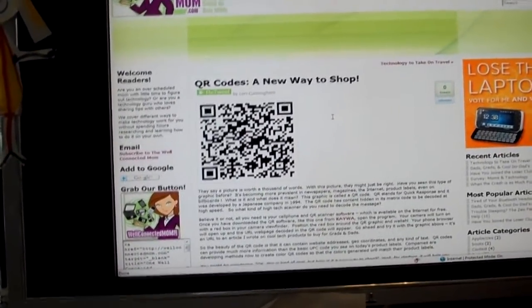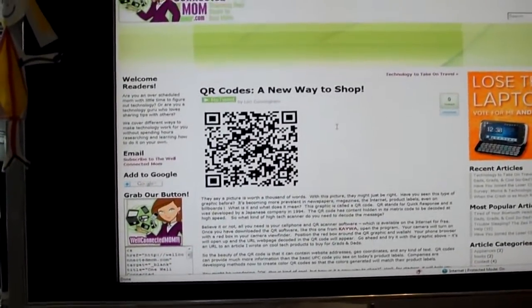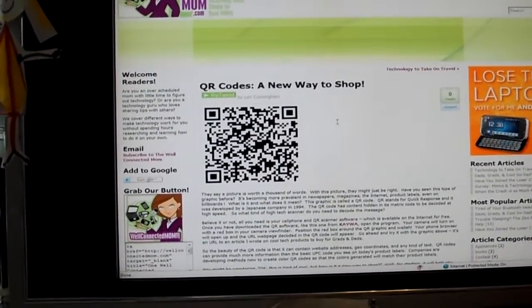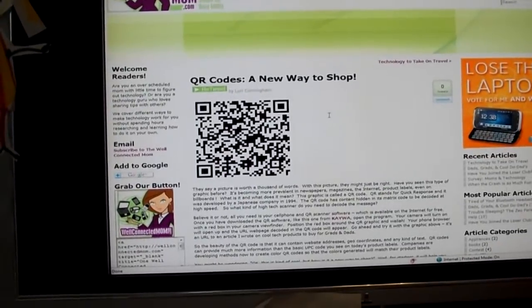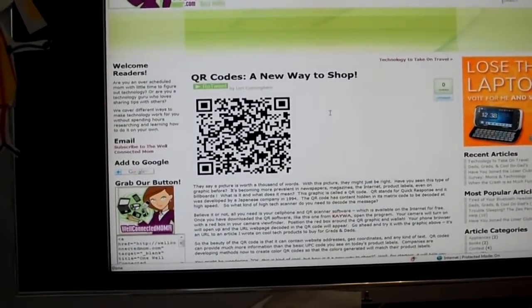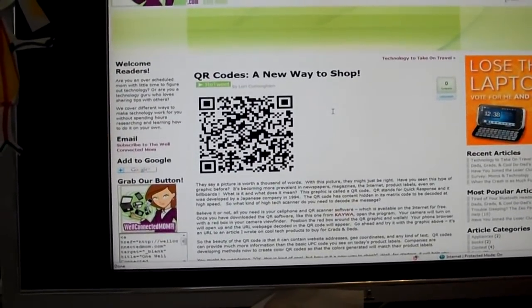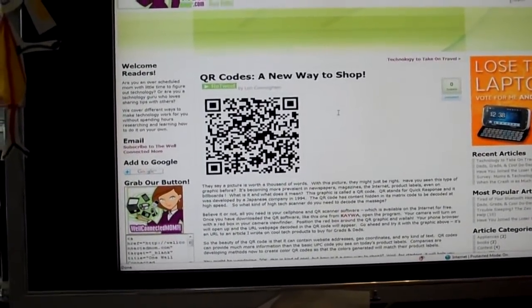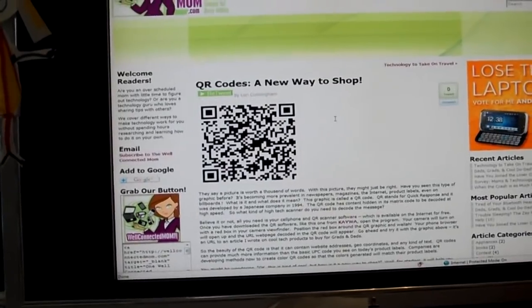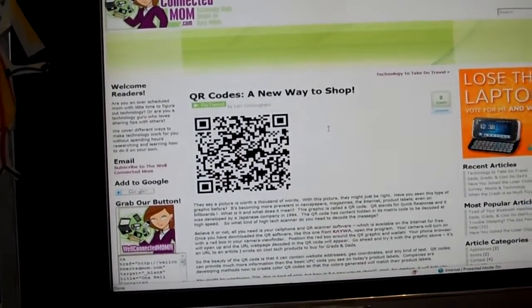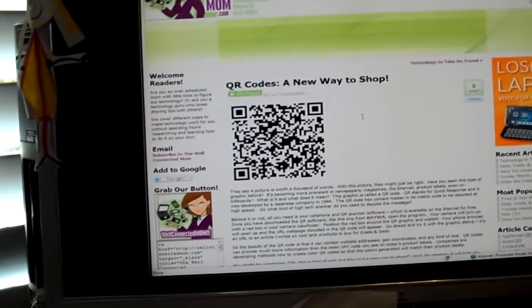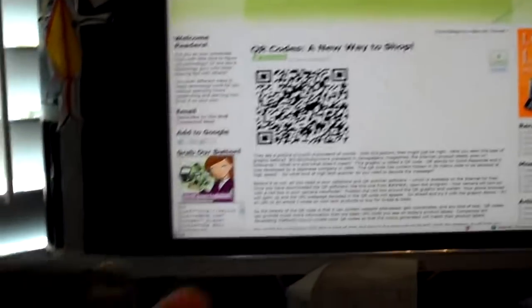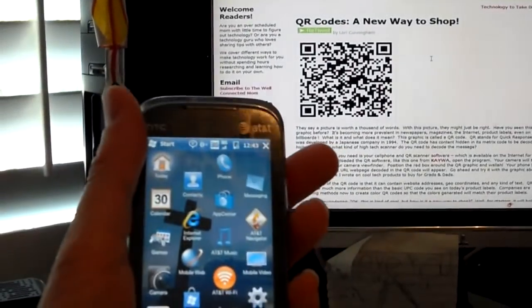Basically, a QR code is a graphic that's generated, and in that graphic there's information that can direct you right to a webpage on the internet, using your smartphone, like the Tilt2.